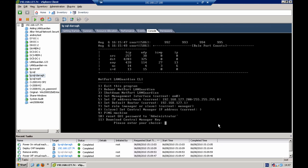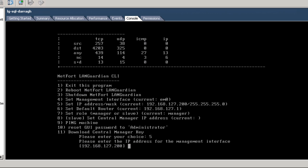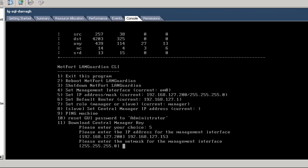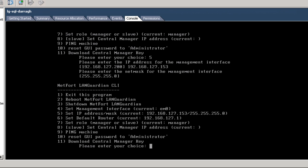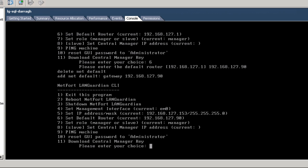The menu system has appeared. The first thing you need to do is click the mouse within the console, then select option five to assign an IP address to this virtual machine. Then set the netmask, which is fine, and then set the default gateway by choosing option six. And that's it done.